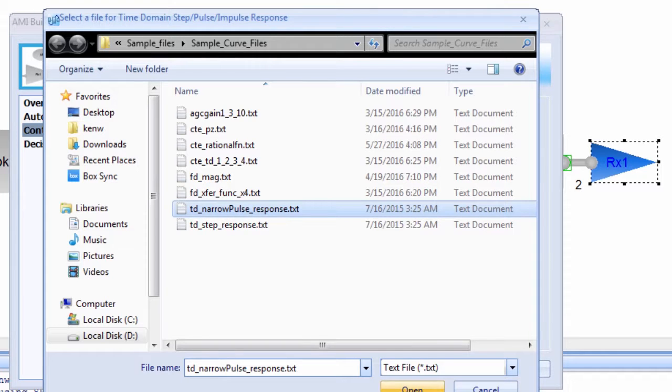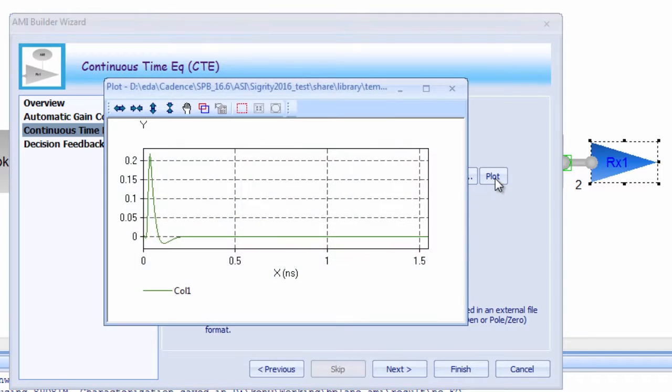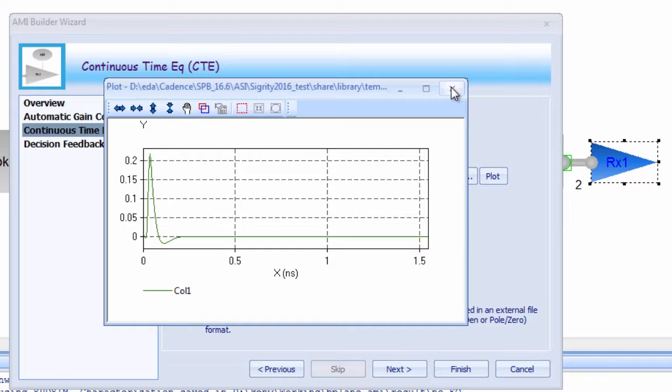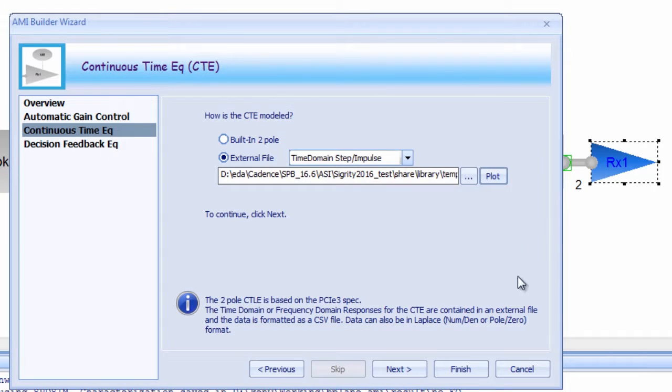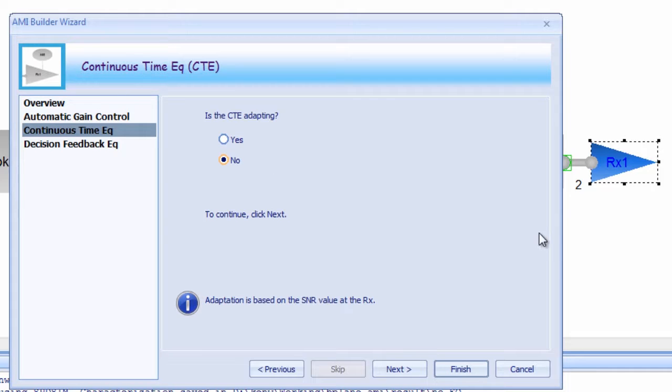For our CTE, we'll use a time domain narrow pulse response file. Again, this is just a simple text file which can be easily plotted right from the wizard. There's just the one pulse response in this particular CTE file, so we're going to say no to adaptation.